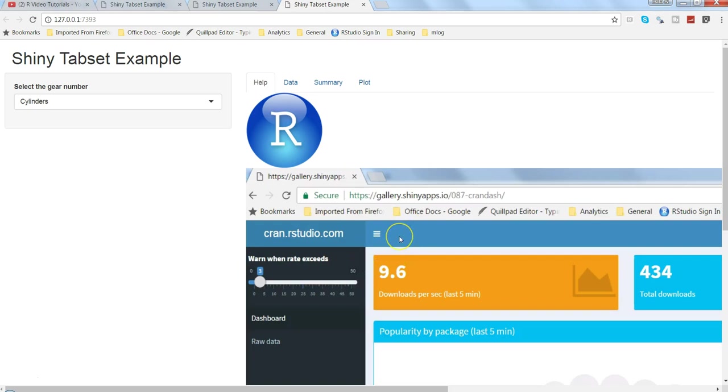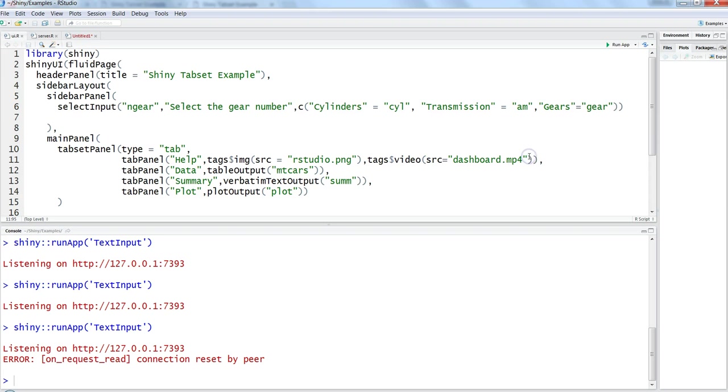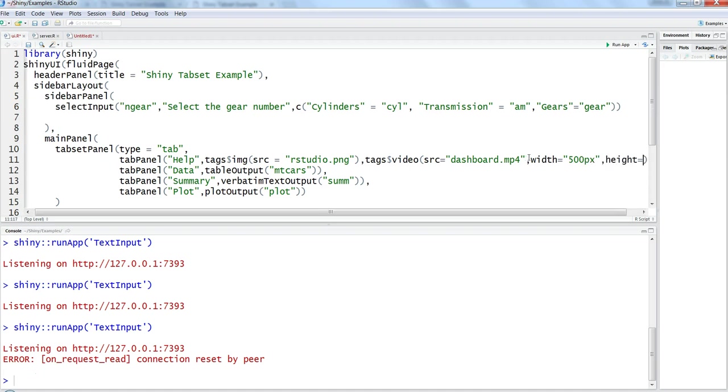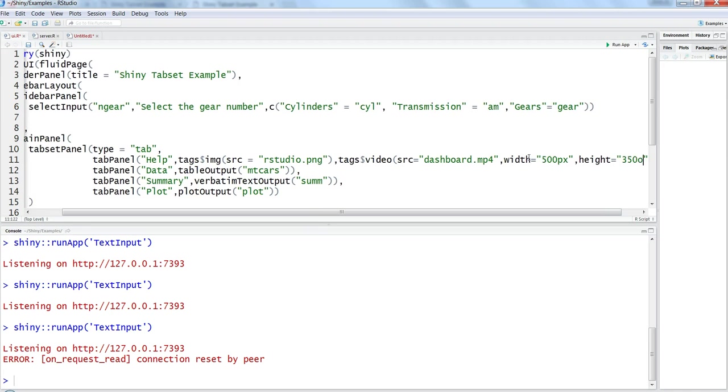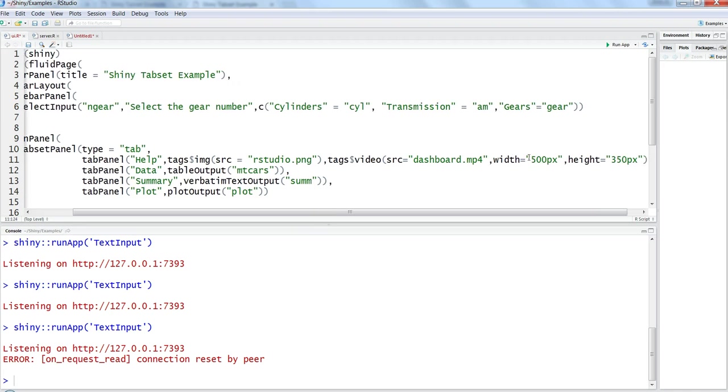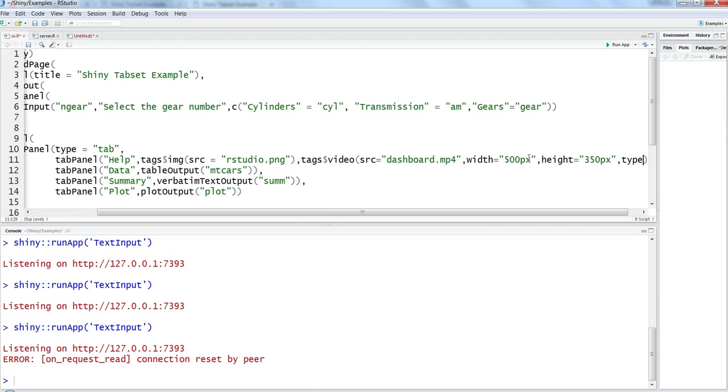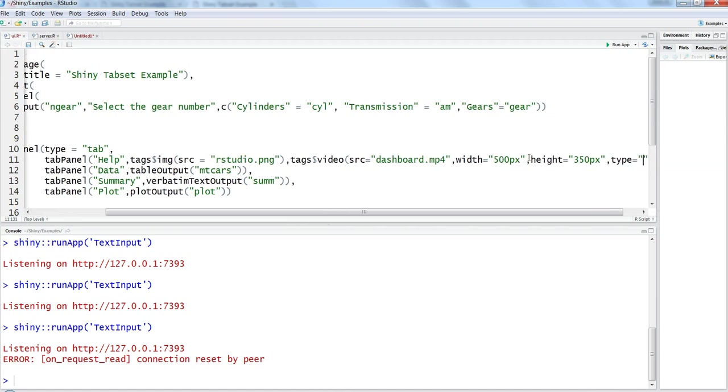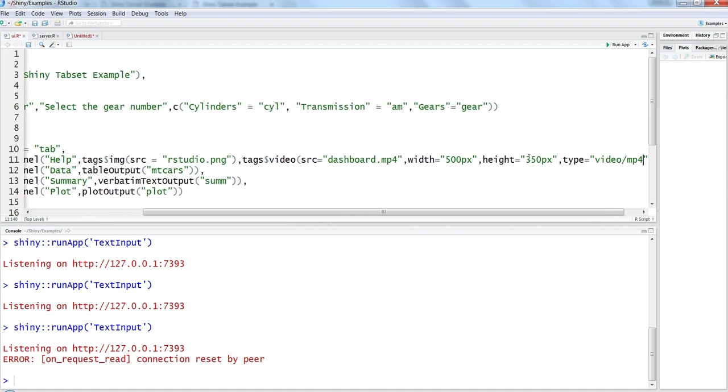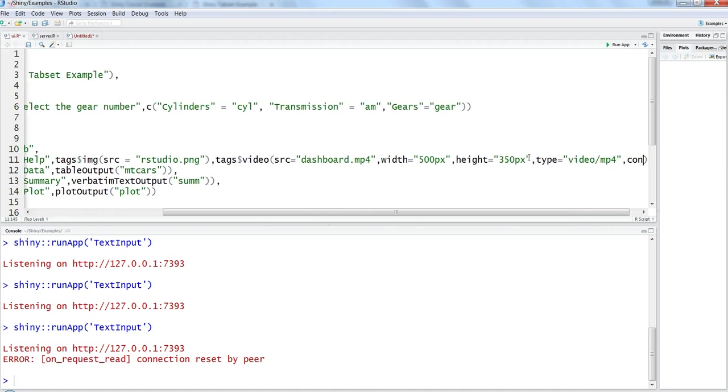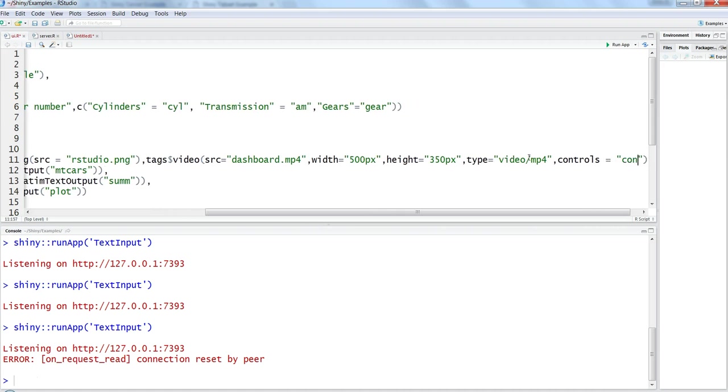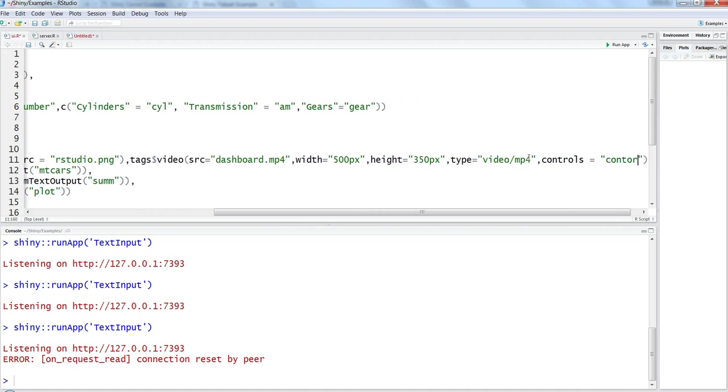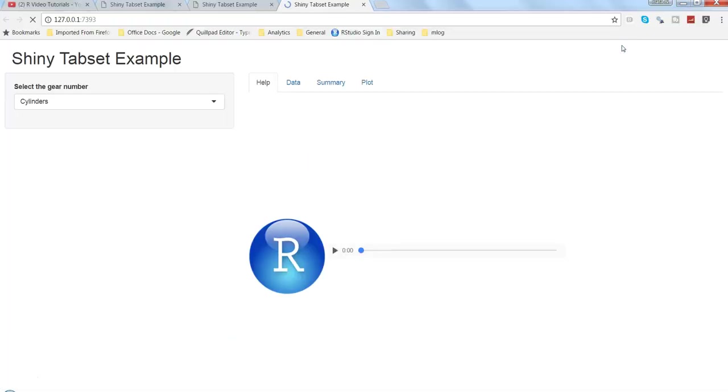If you're finding a problem like this, stop the application. Let's specify width and height first. Width, let's say maybe 500px, and height equals maybe 350px. Then we need to specify the type, type equals video slash mp4, and then some controls - controls equals whatever controls are present. Save it and let's run it again and see the change.